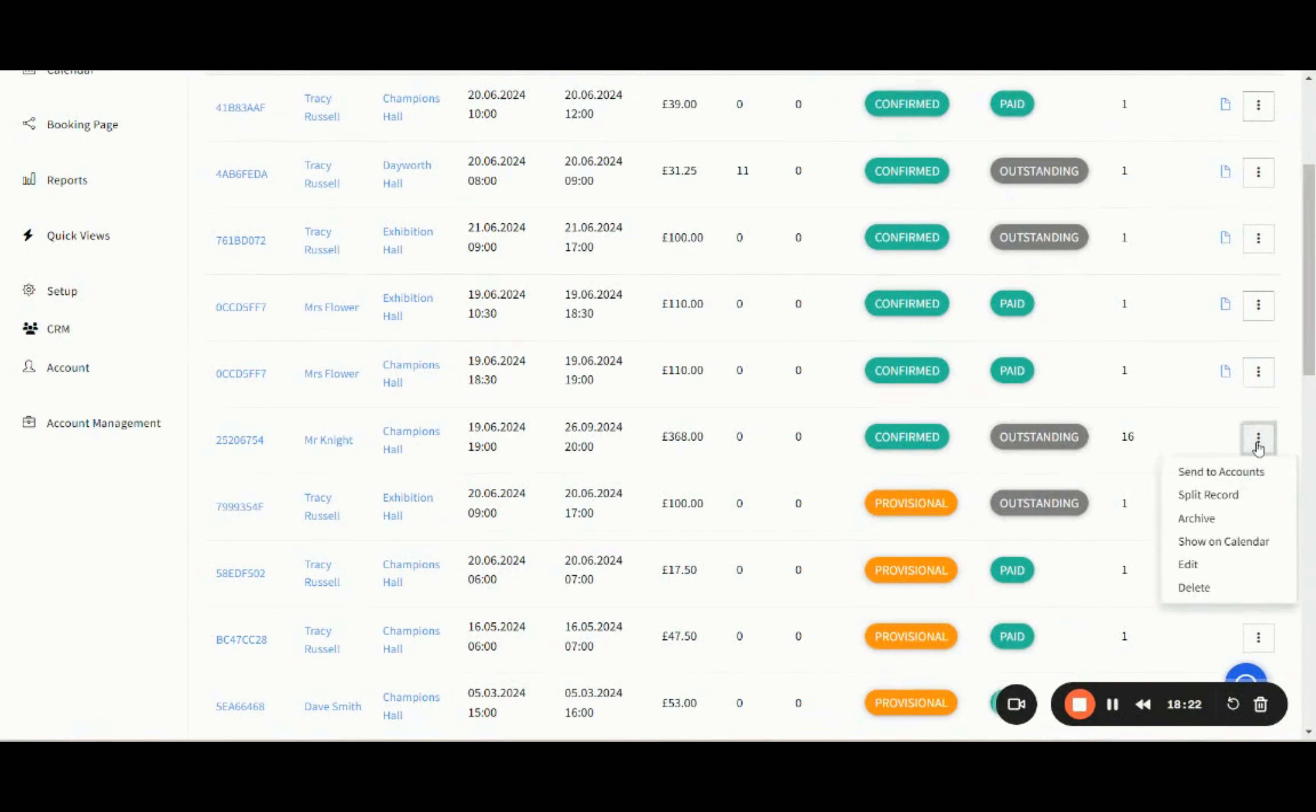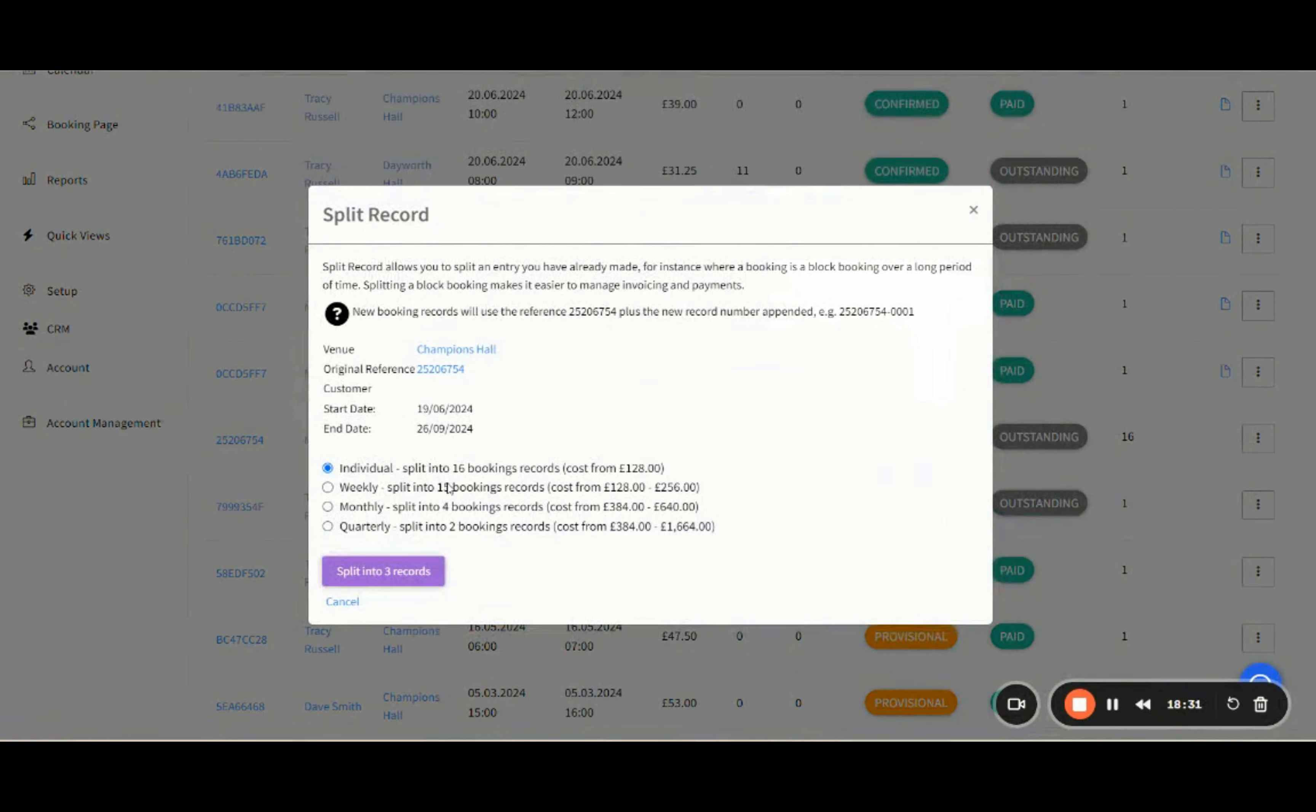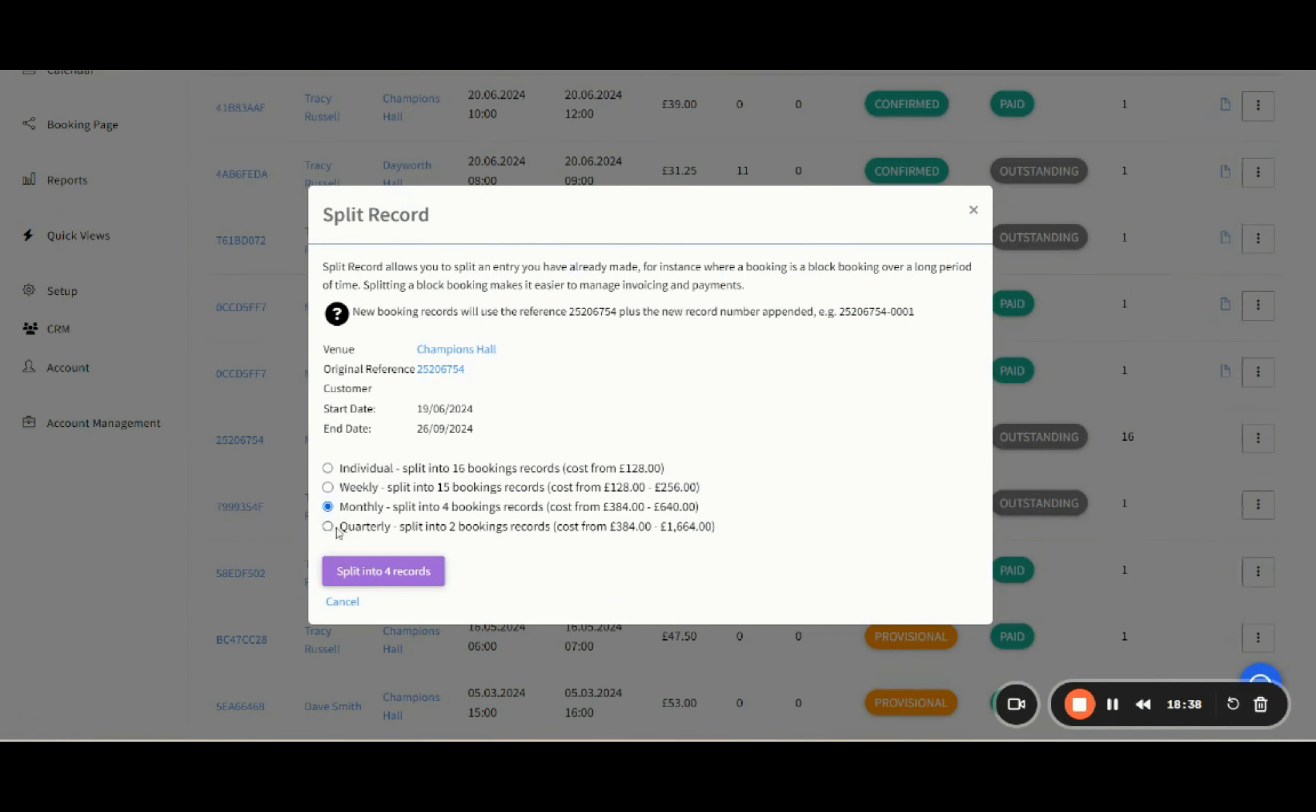Using the three vertical dots on the right-hand side, rather than sending this one to accounts for the period of June to September, I'm going to split my record. I can split it into individual bookings, split them weekly, split it monthly, which is the most standard, or split quarterly.